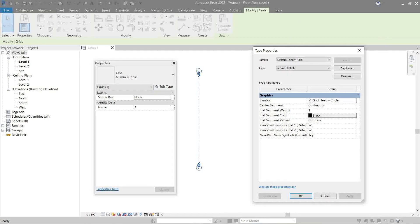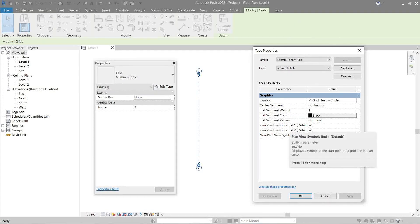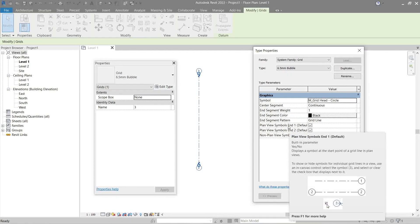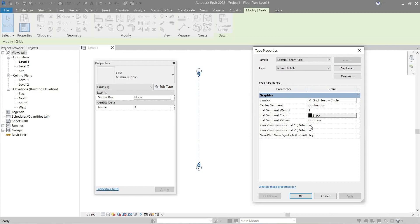And lastly, Plan View Symbols End 1 and End 2. If I were to untick one of them...